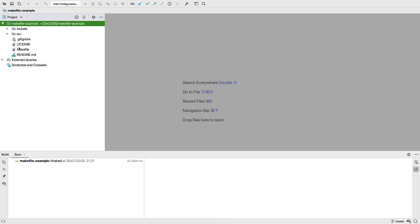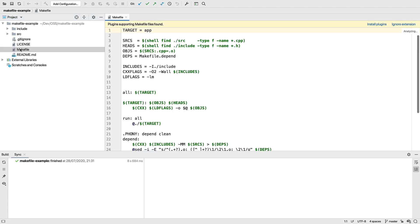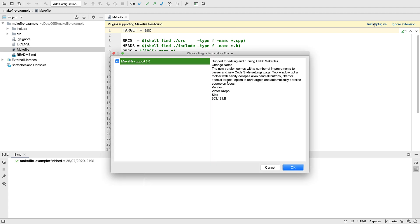We can open the Makefile itself if we like. It has some basic syntax highlighting, but you'll see that it's offering a plugin to install for a richer editing experience.